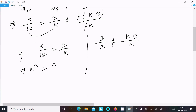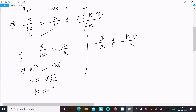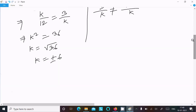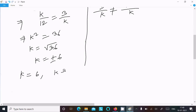Solving k over 12 equal to 3 over k gives k squared equal to 36, so k equal to plus or minus 6. So k has two values: k equal to 6 and k equal to minus 6.